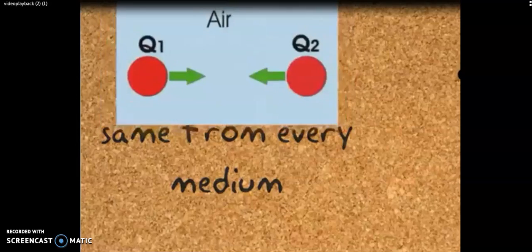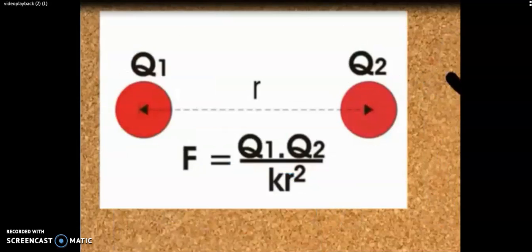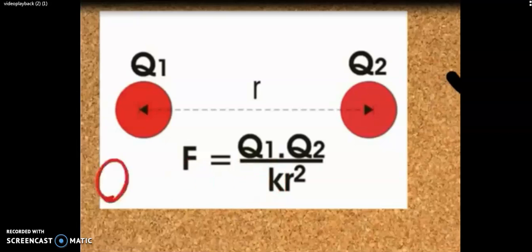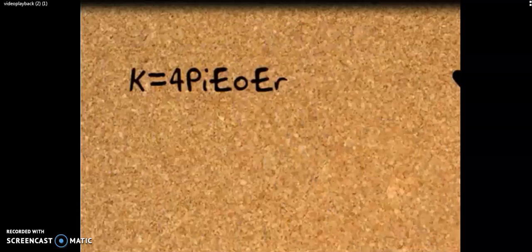It is also obvious that this force is not the same for every medium. For example, if the bodies are kept in air the force is different from the force while they are kept in water. Variation of force according to the medium is determined by a proportionality constant K. Finally, we can say that force F is equal to Q1 Q2 divided by the proportionality constant and R square.